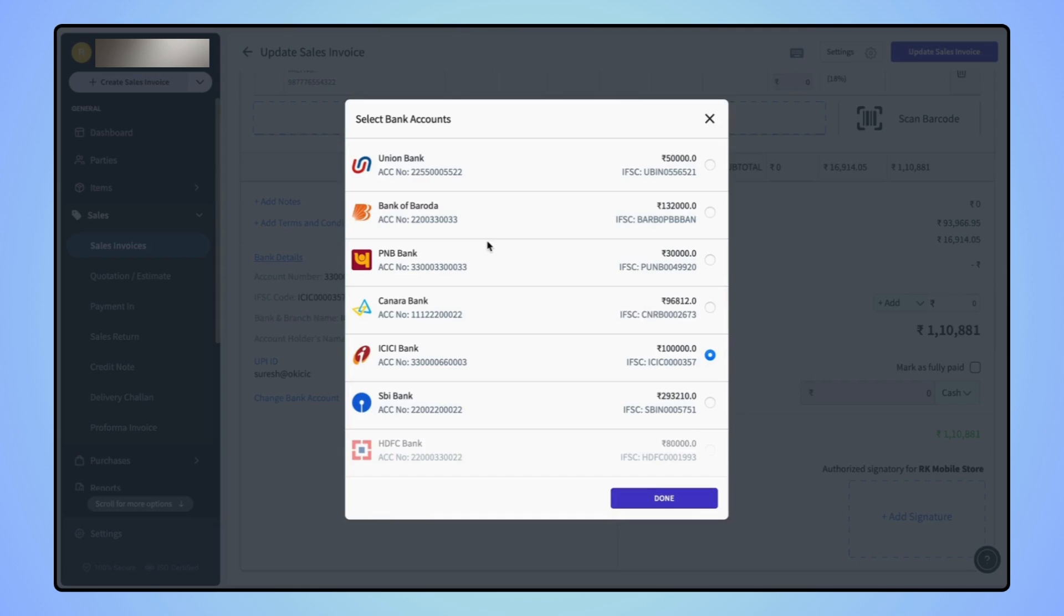Now select the desired bank account and click on done.